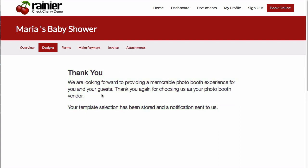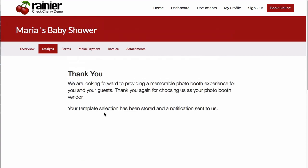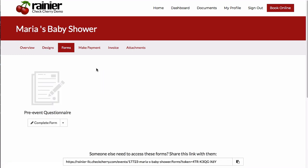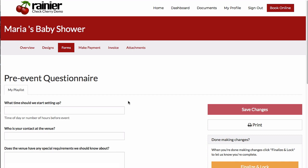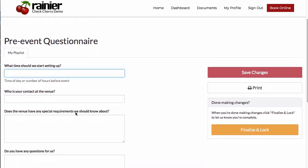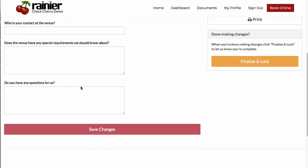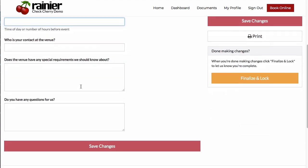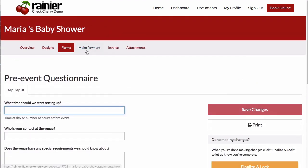The customer doesn't need to re-enter their information because we already have it. Similarly, as a customer, they can go to the forms tab and complete a pre-event questionnaire. You can set up whatever questions you want for these, and when they're done, they can click Finalize and Lock to submit the form to you.